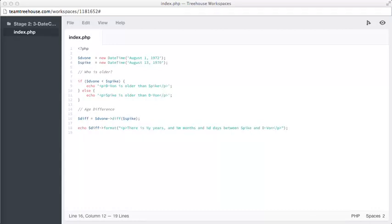That's a good introduction to DateTime and comparisons, so now we're going to move on to time zones.